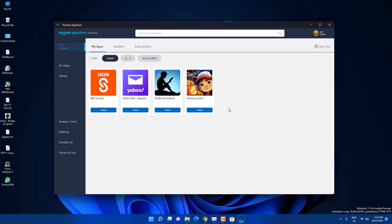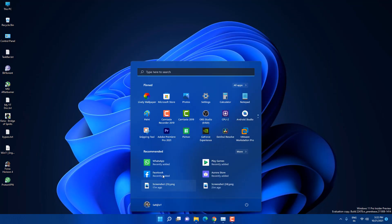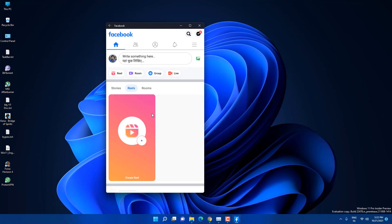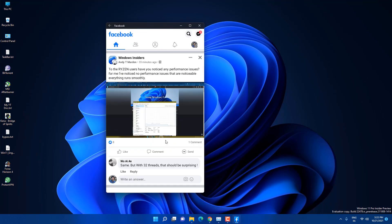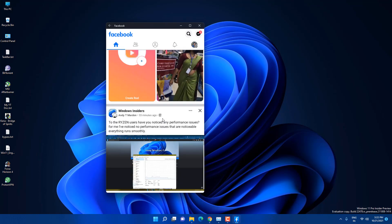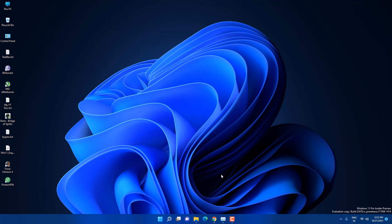I have already installed many apps like WhatsApp and Facebook. You can see — just click on the Facebook app and I'm using the Facebook app on Windows 11 right now. You guys are wondering how I did it — it's pretty easy. Let me close it and show you the next steps.